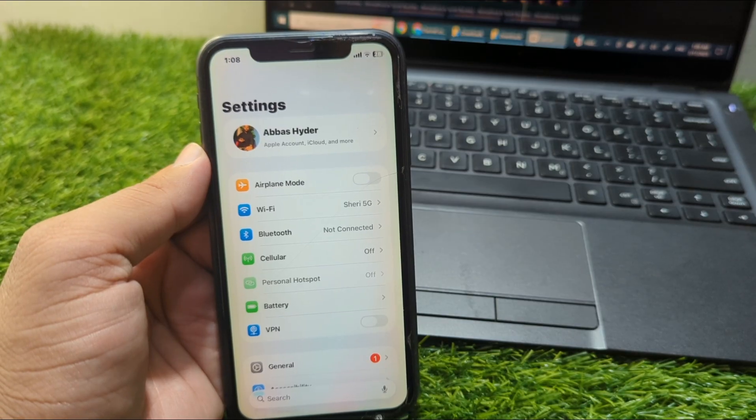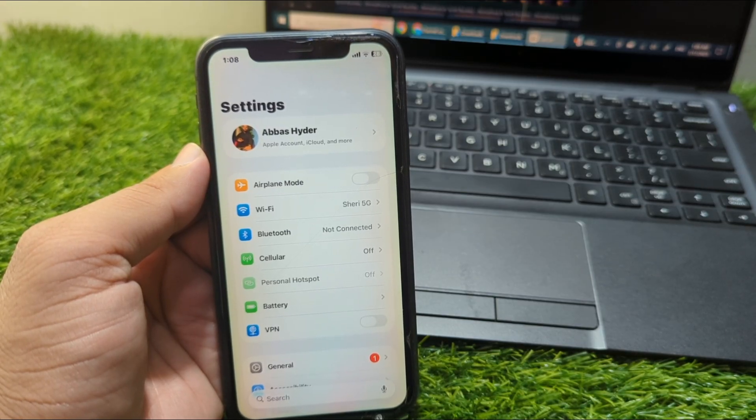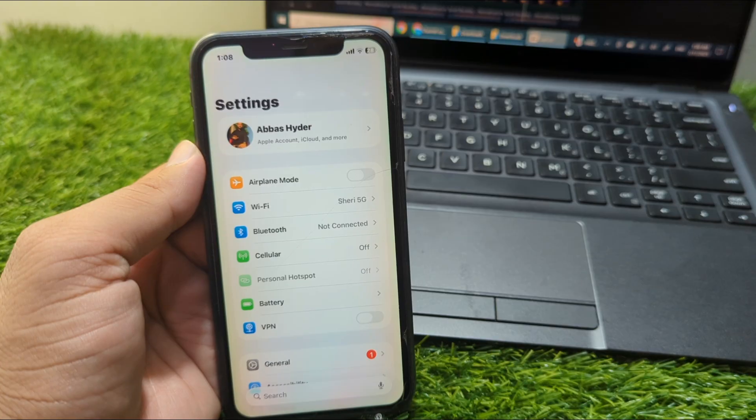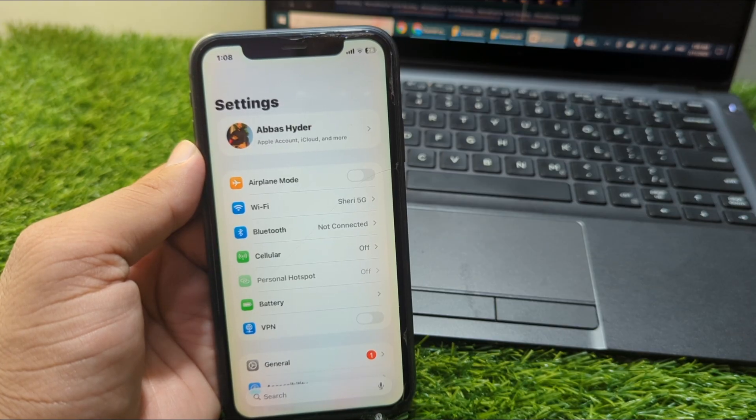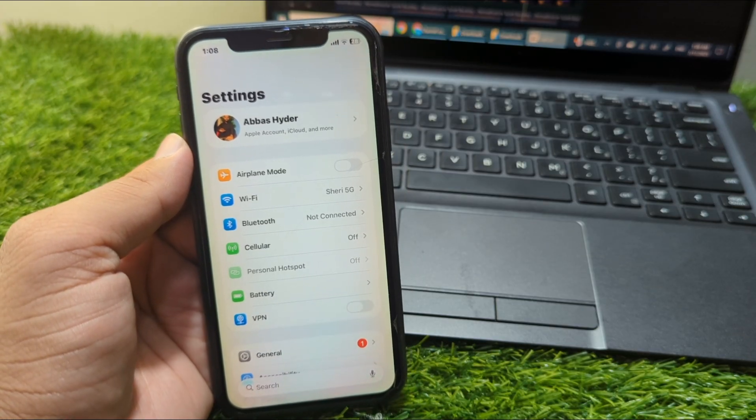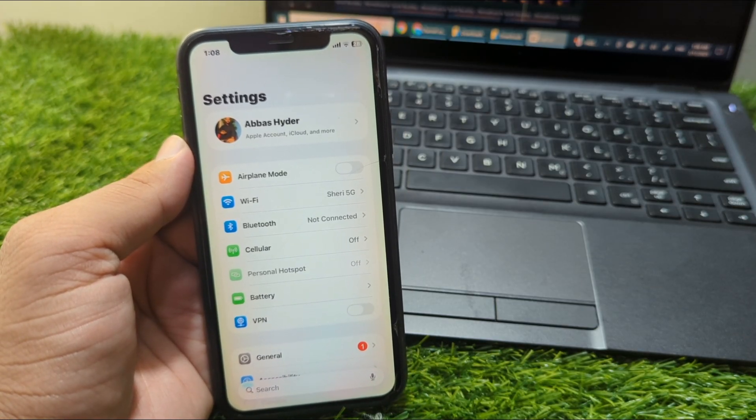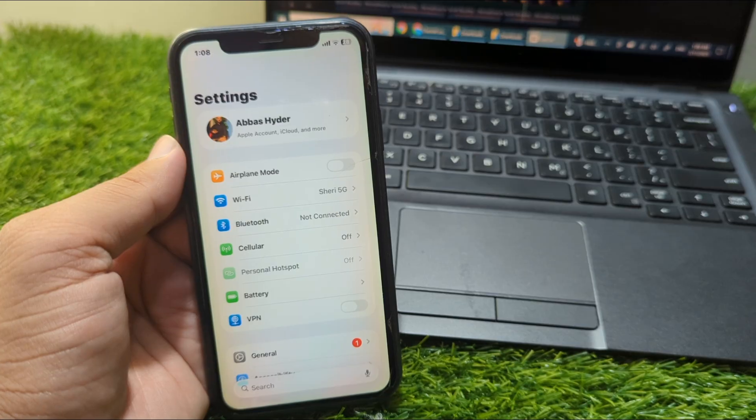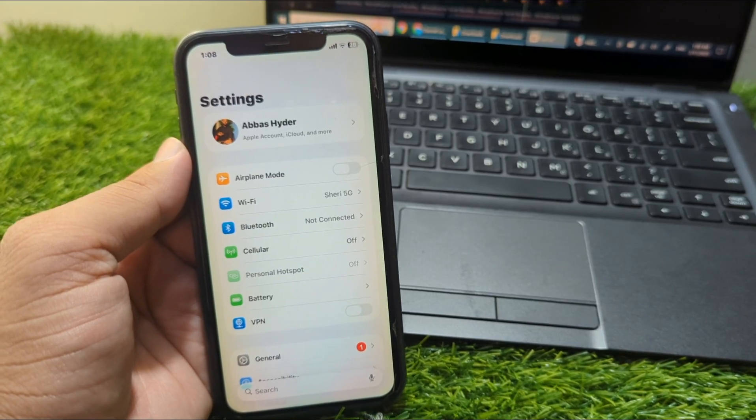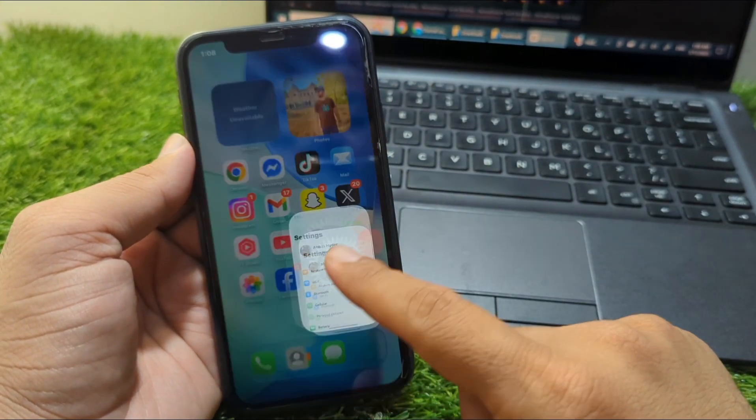If you want to remove or sign out your Apple ID from your Apple device in iOS 26, I'll show you how. This is very basic and simple. First of all, simply open Settings on your device.